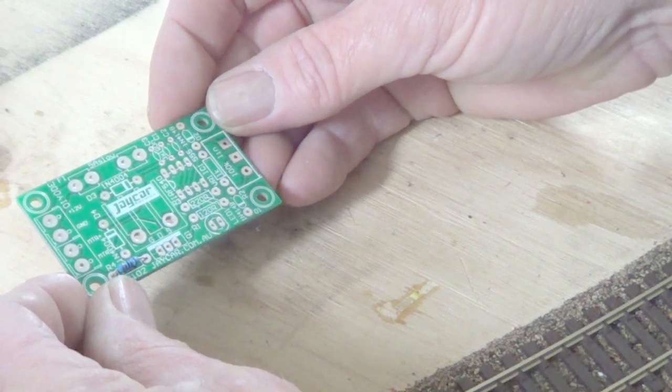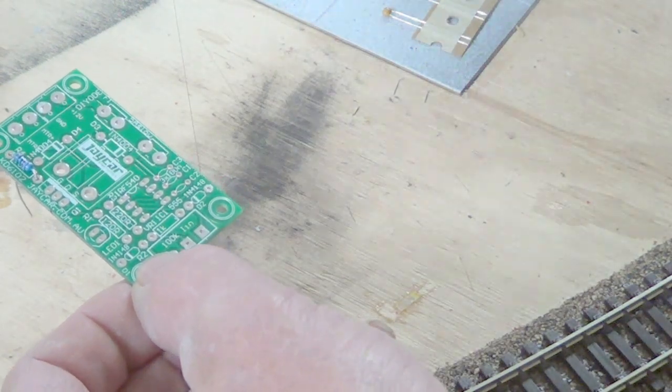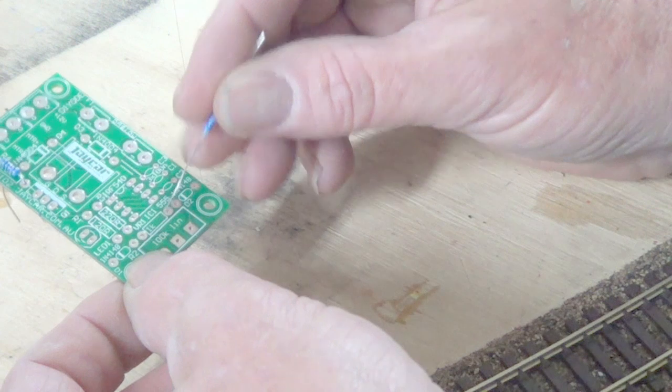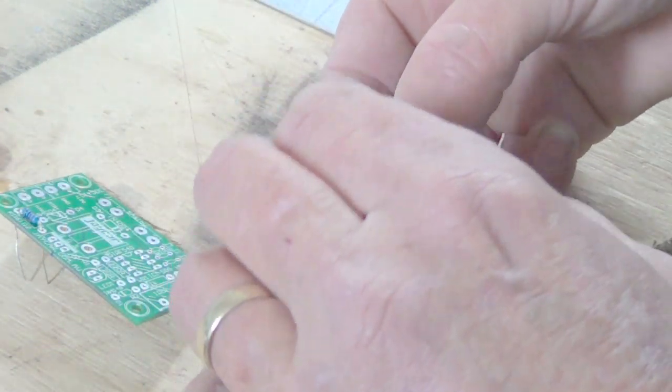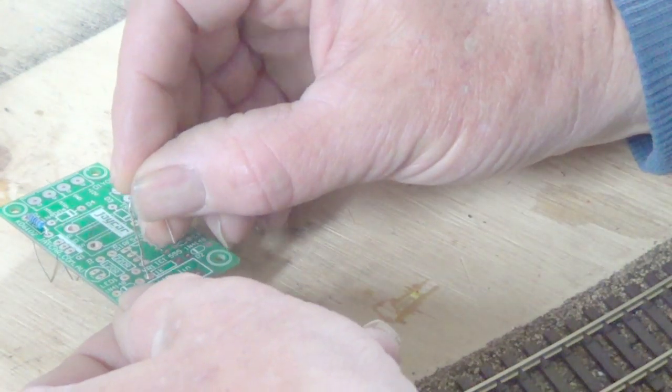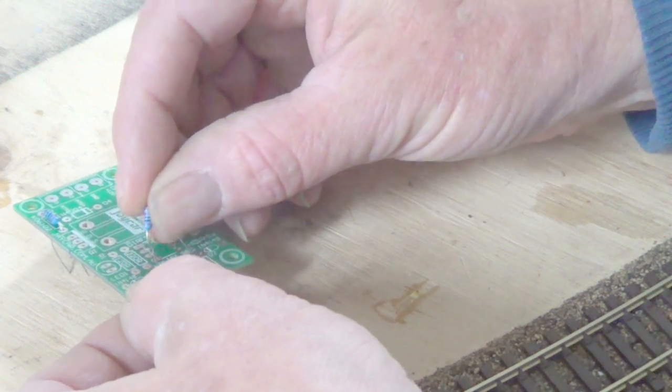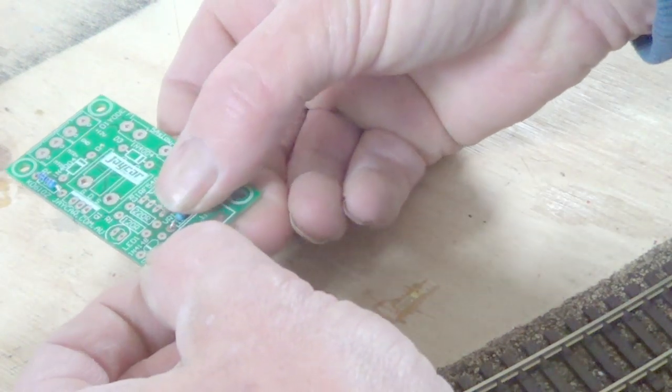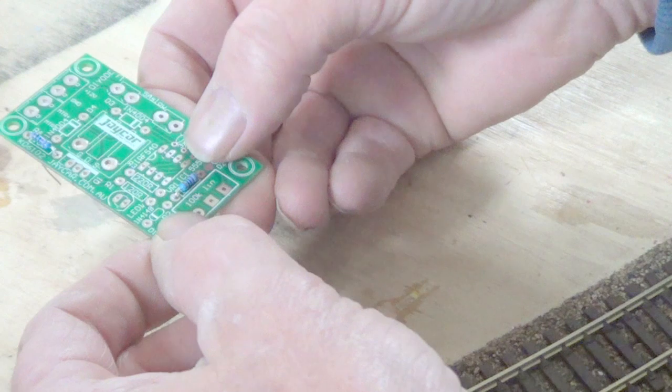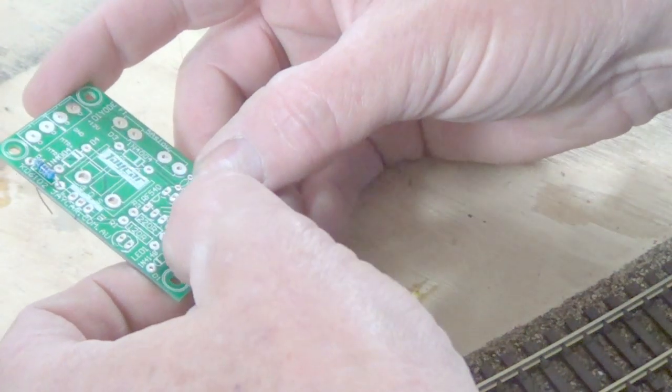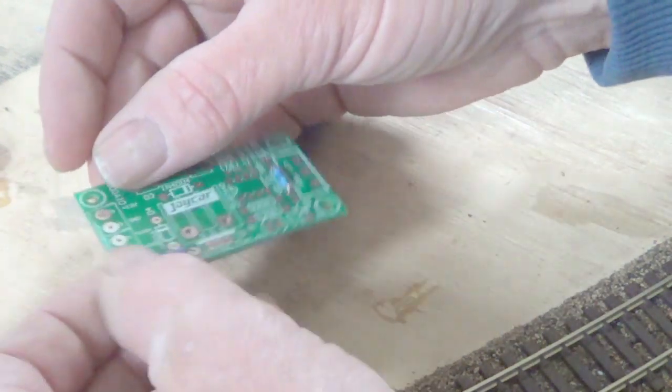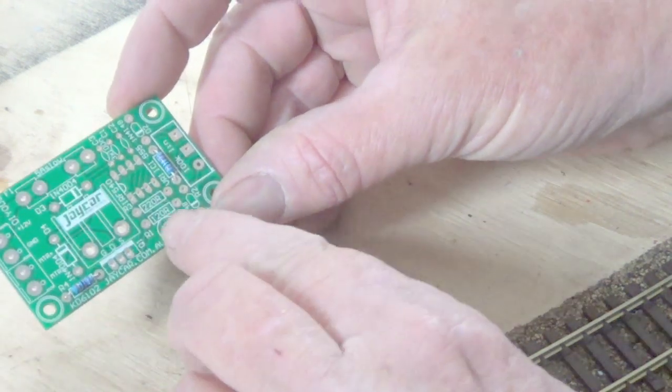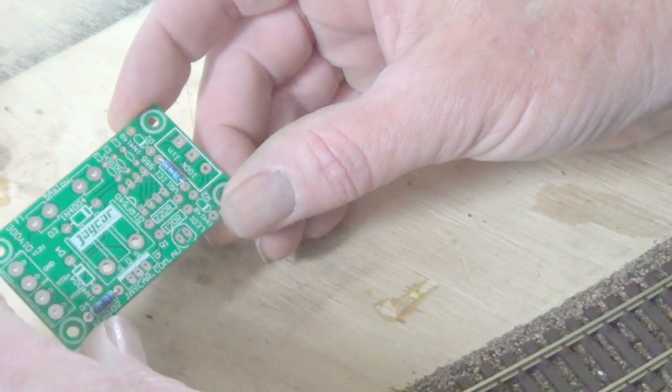Now the 1K resistor, which will go in here. And the 120 resistor, which is here, and the 220 resistor.